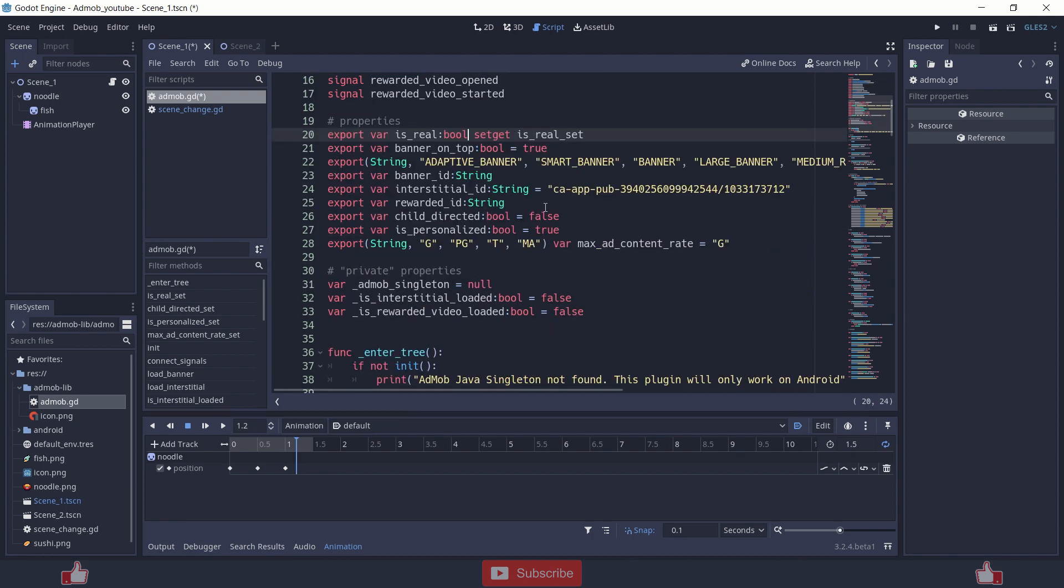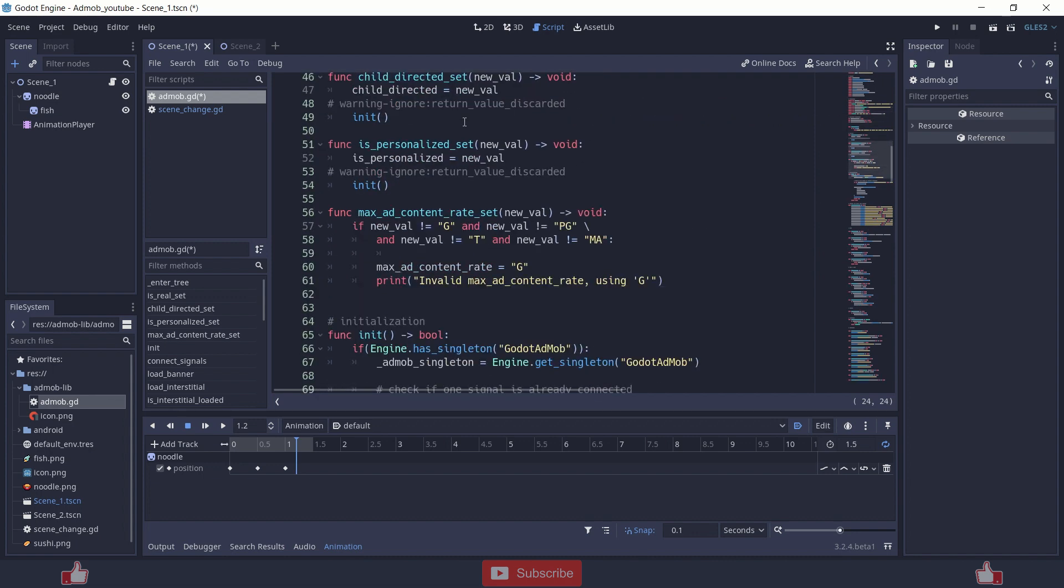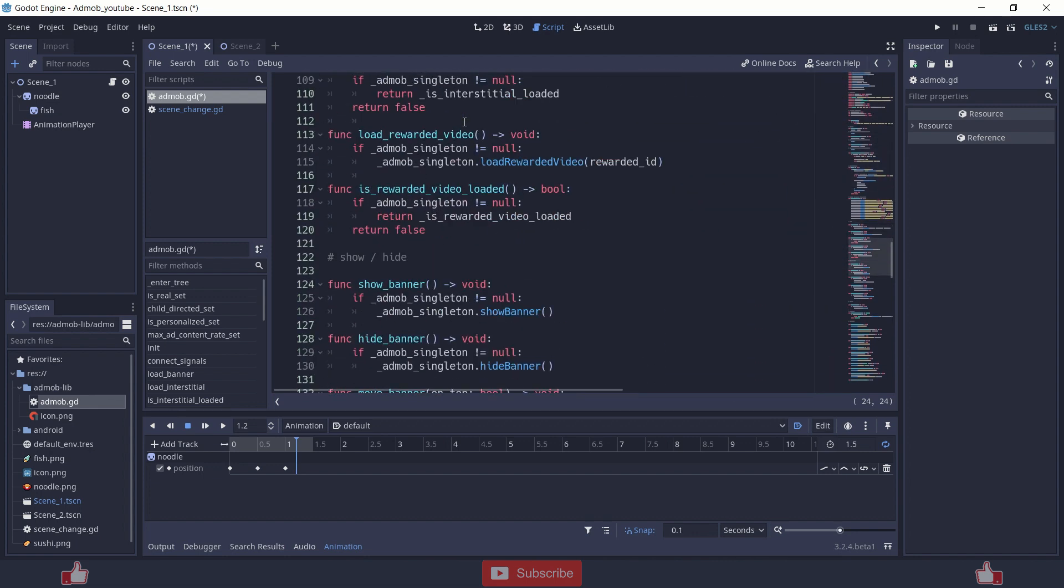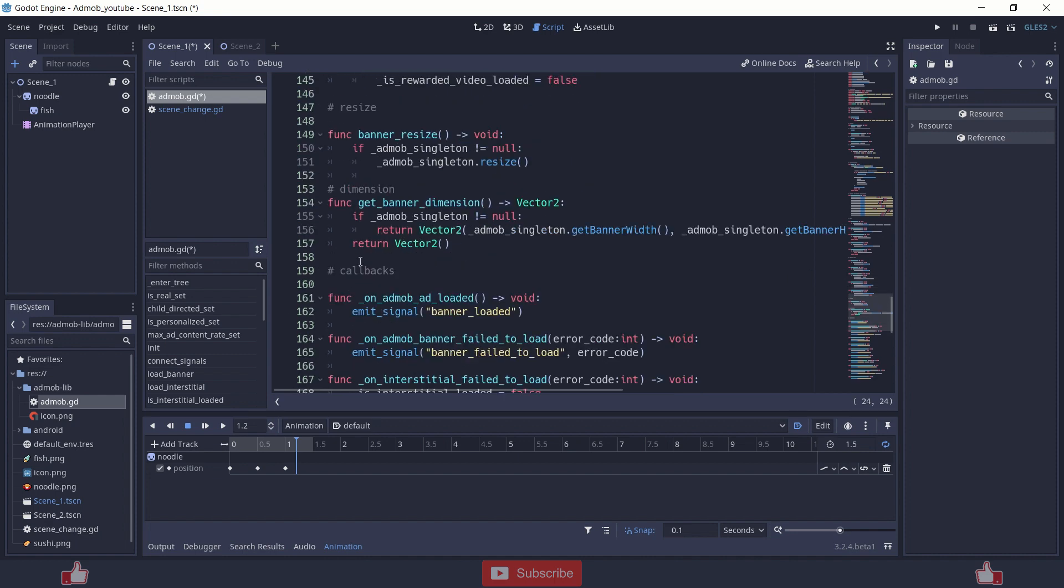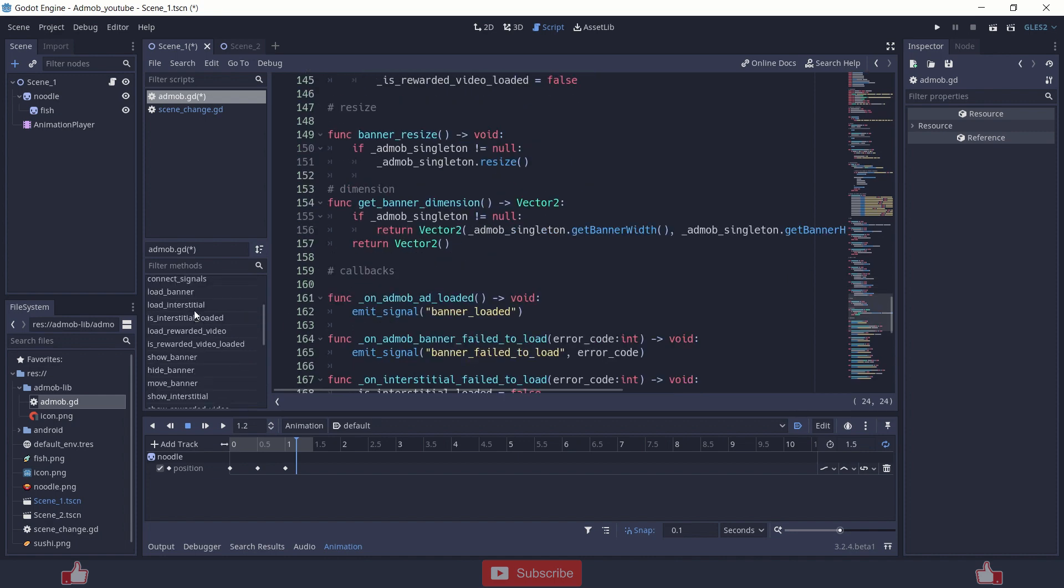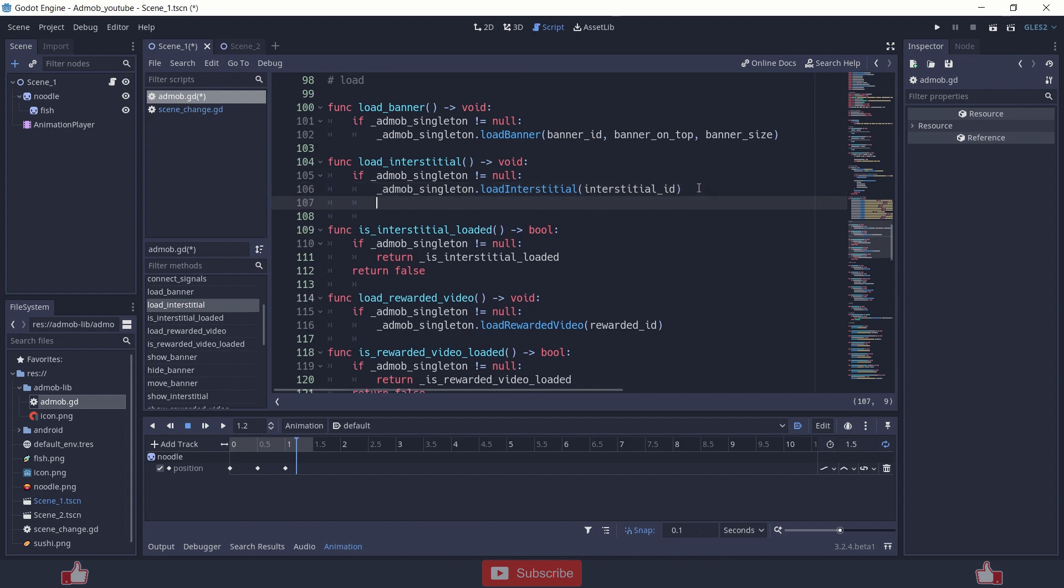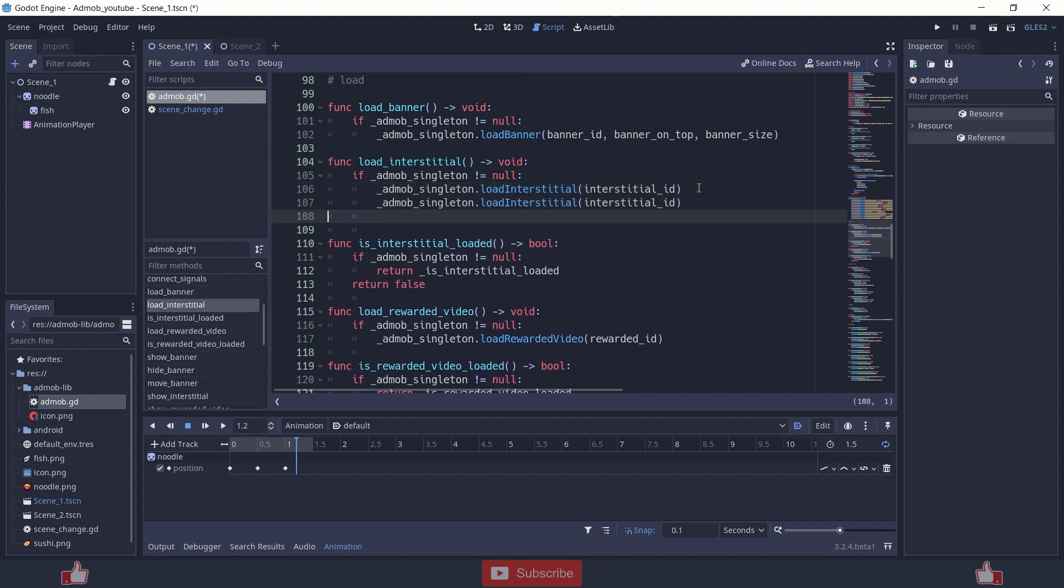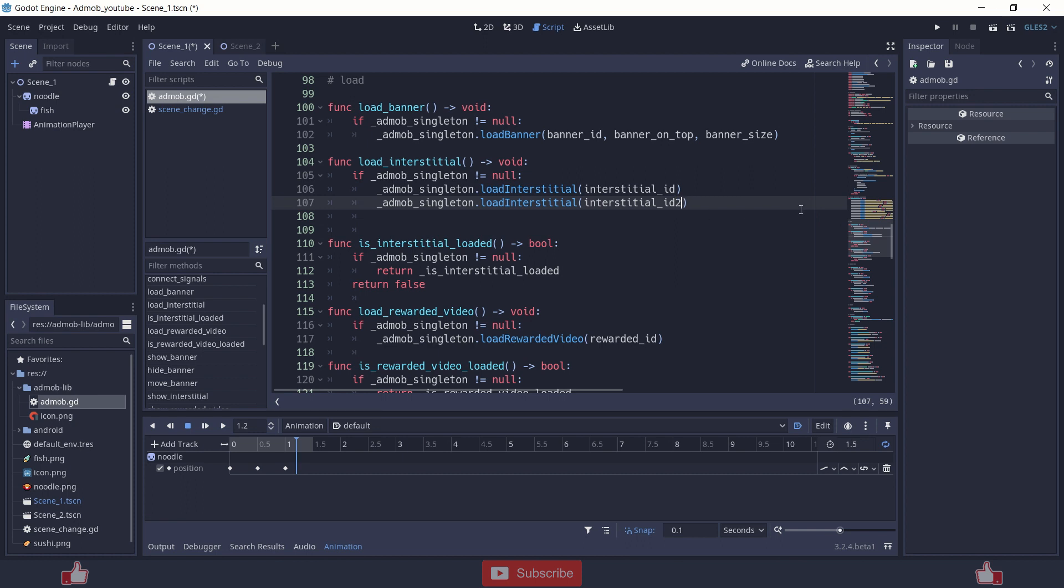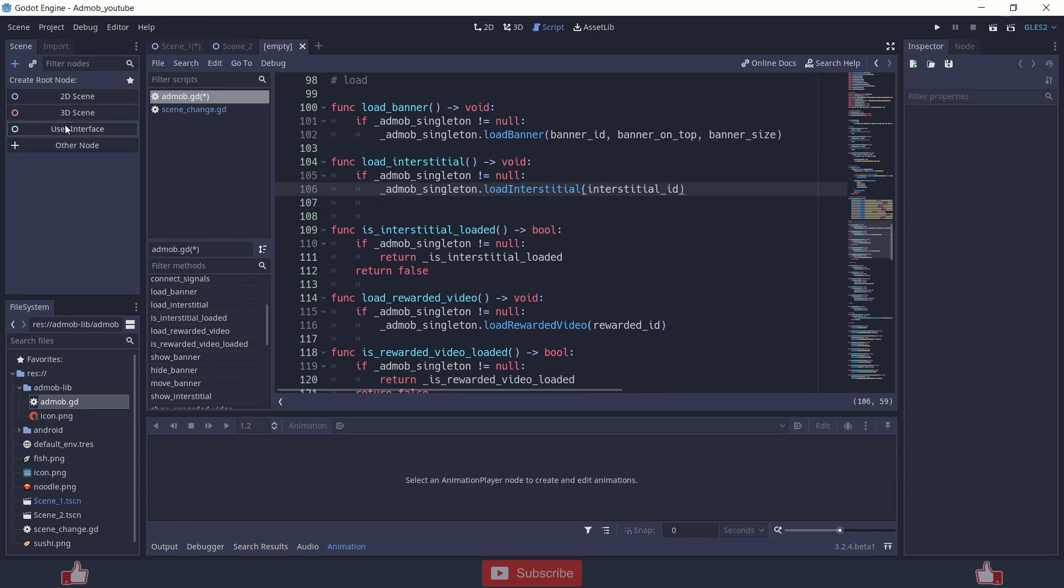You can create different ids. Interstitial id one, interstitial id two. And you can initialize or you can load these ads over to the load, load interstitial. You can just add one more line or you can just copy paste this line and here you need to add your next interstitial id, like interstitial id two of different ad or else you can create a separate scene with AdMob node.